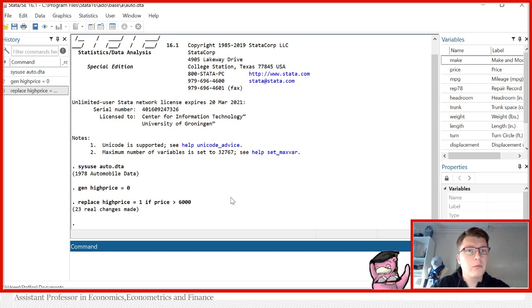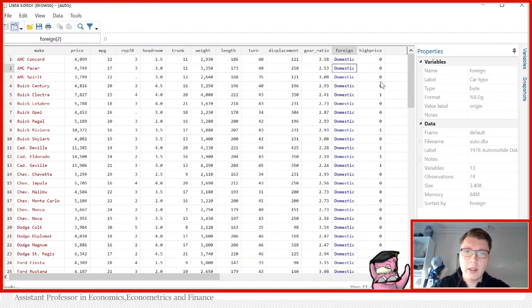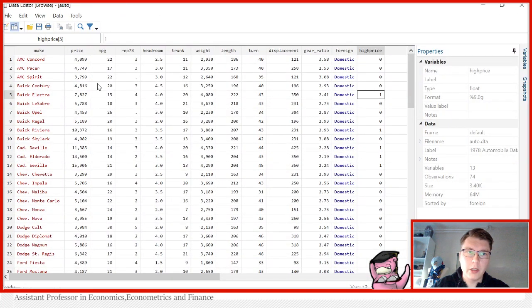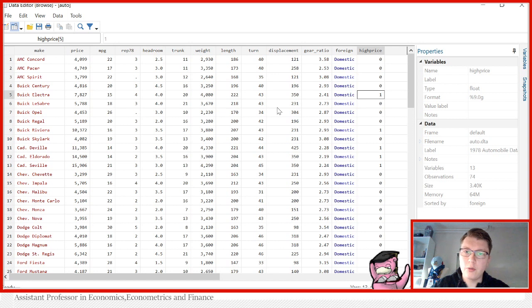And this here is how the operation would just look on a numeric variable. There's nothing tricky here. We can look at the data and see that high price has been generated here with value 1 if the price is above that certain value, which will be 6000 in this case.